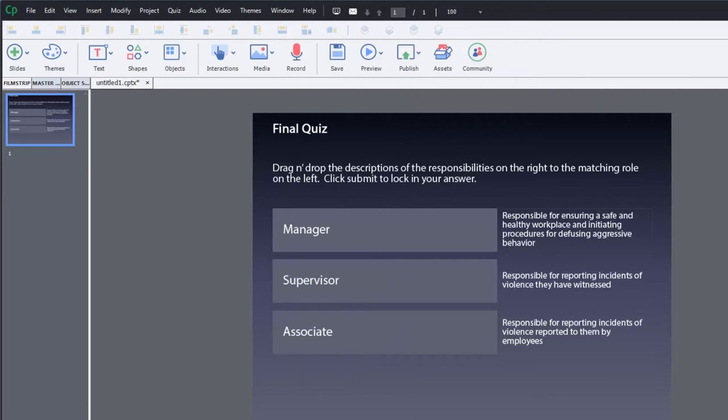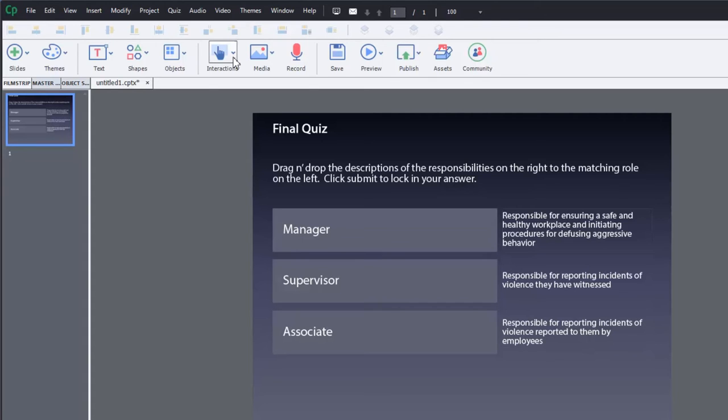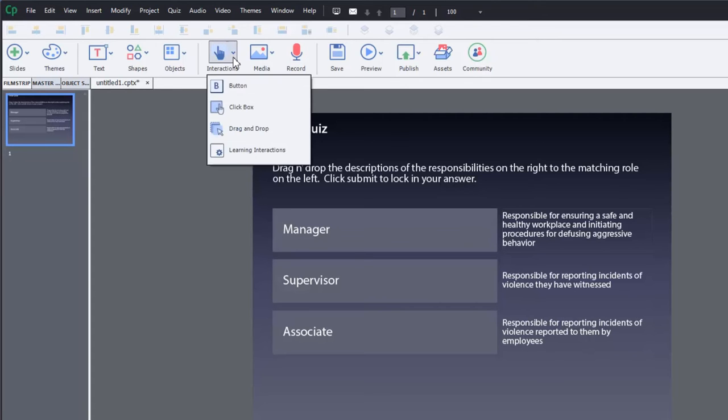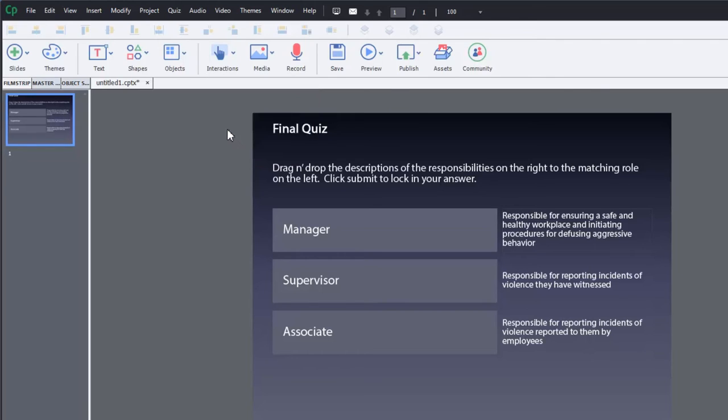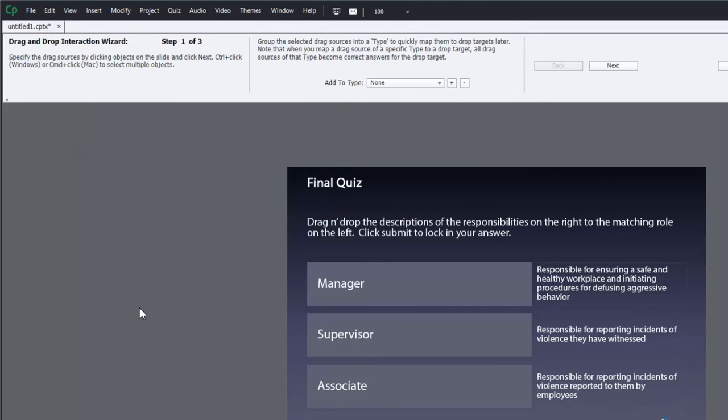Drag and drop in Adobe Captivate is really straightforward. Let's set this one up here. I've put all the objects in place already. All I need to do is click on the interactions drop down icon and select drag and drop. This will bring the wizard up here.